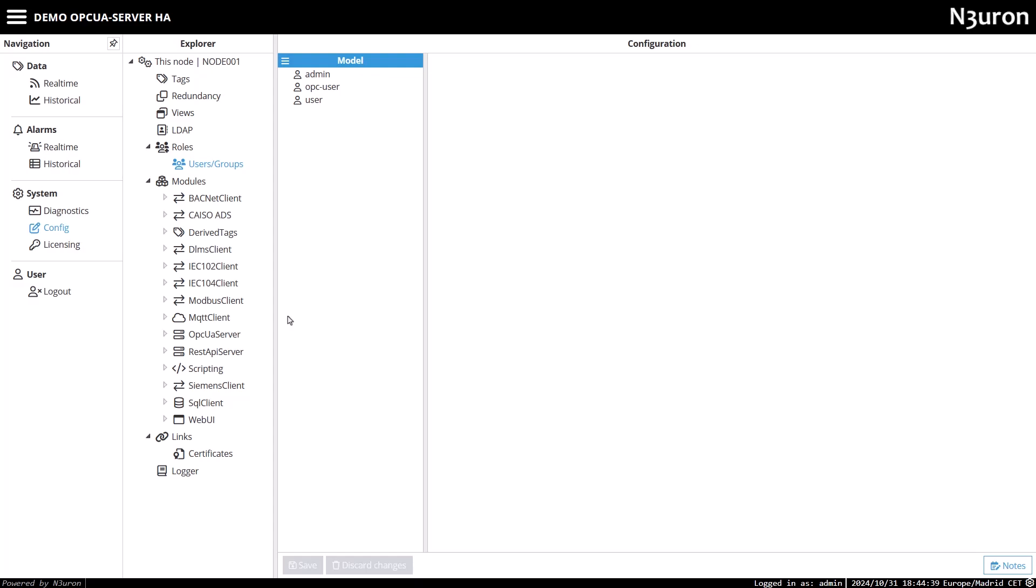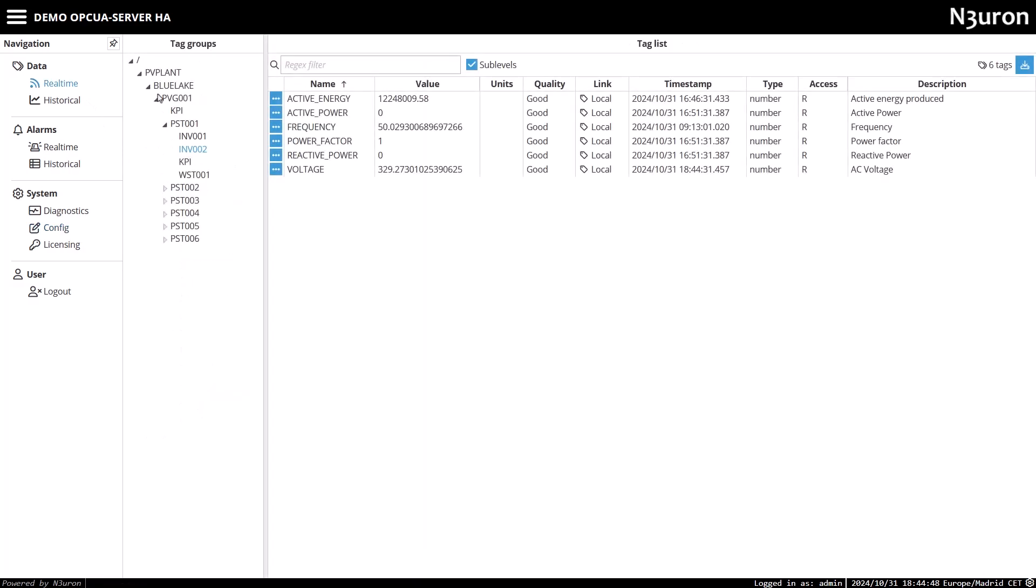We'll start by reviewing the tags we want to historize. For this demo, we'll enable the historian for all tags from our PV plan. To begin, let's navigate to the real-time screen to view all available tags.